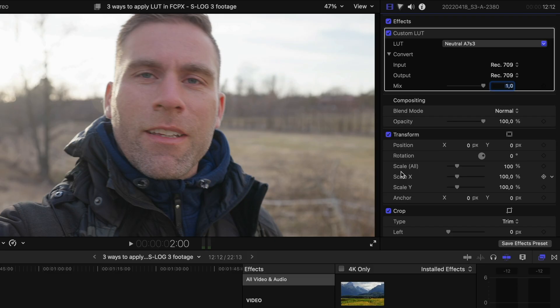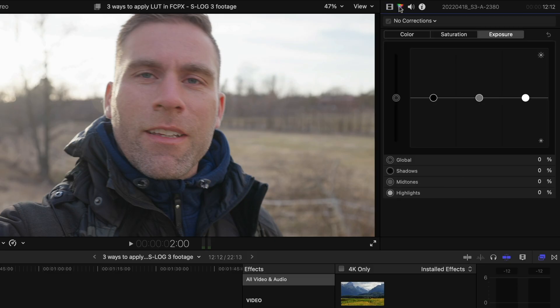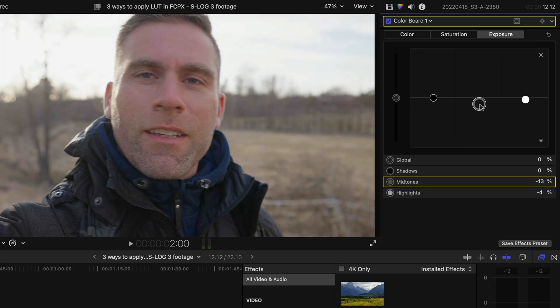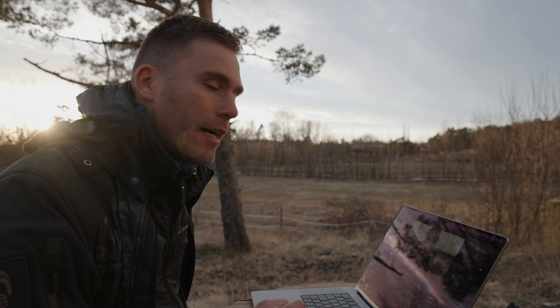Now we've adjusted and corrected the S-Log3 gamma curve, and we can of course do more advanced corrections — correct the exposure, it's a little too bright, drag down the skin tones. You can fix it afterwards, but that's not what this video is about. This video is about the LUTs.